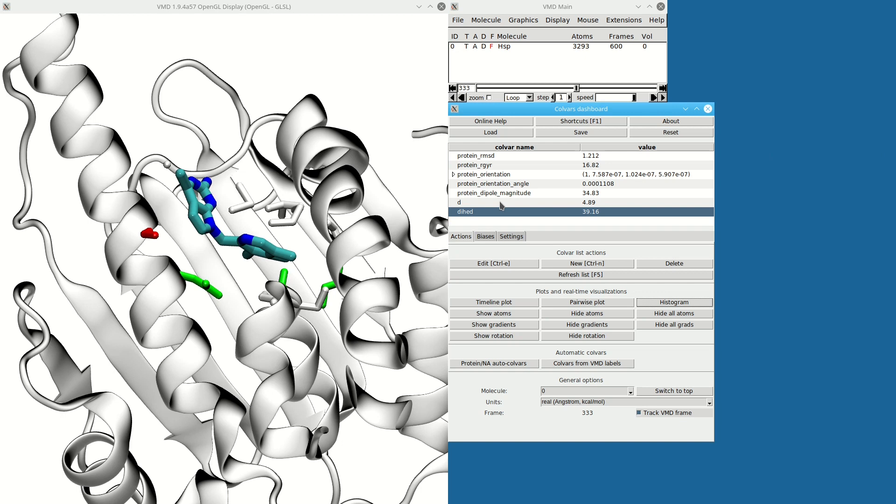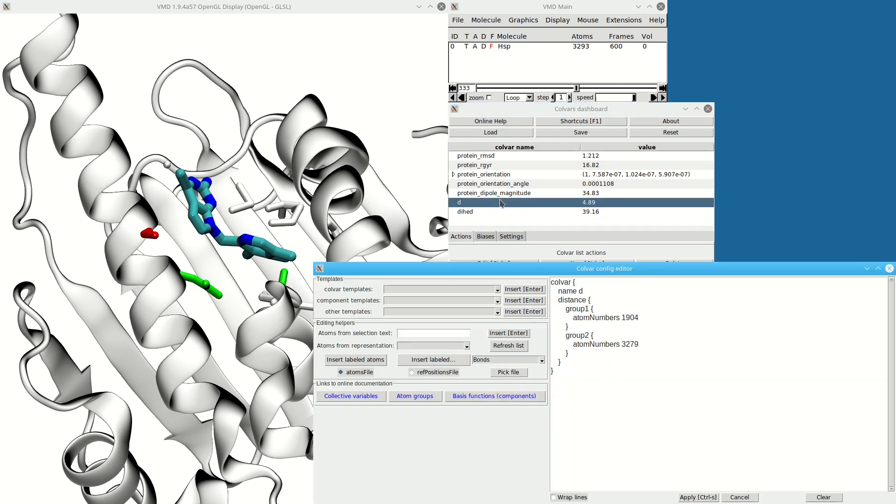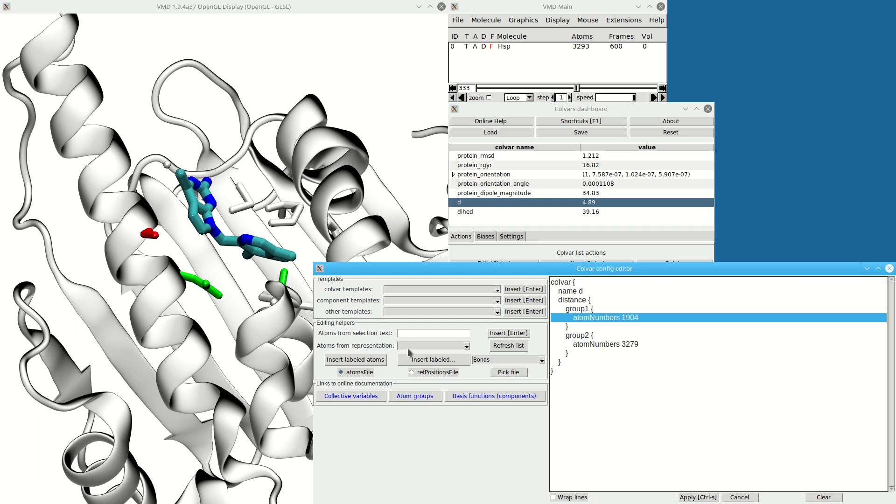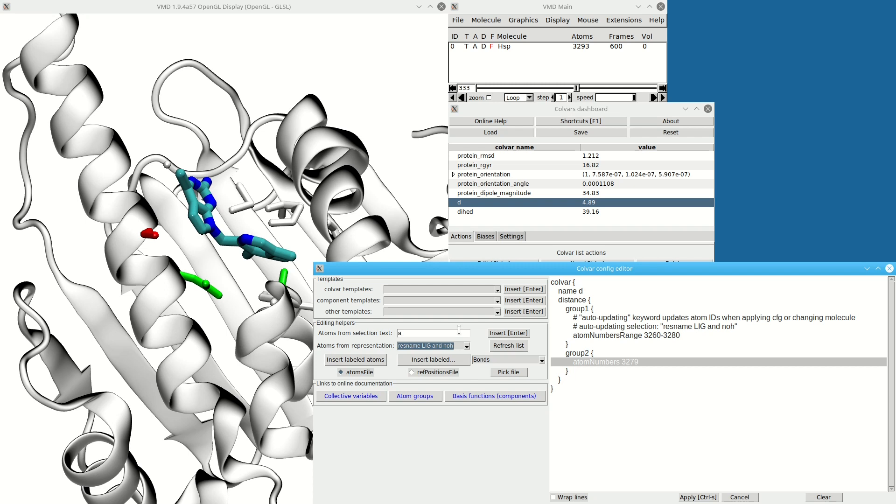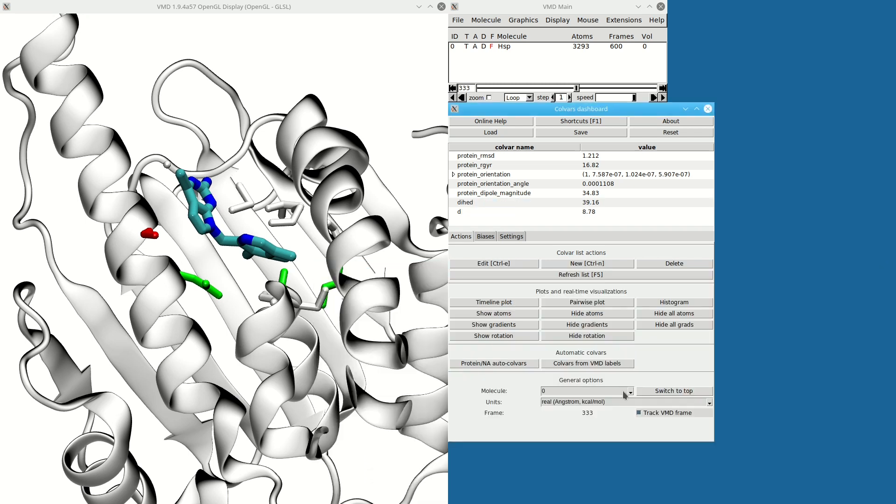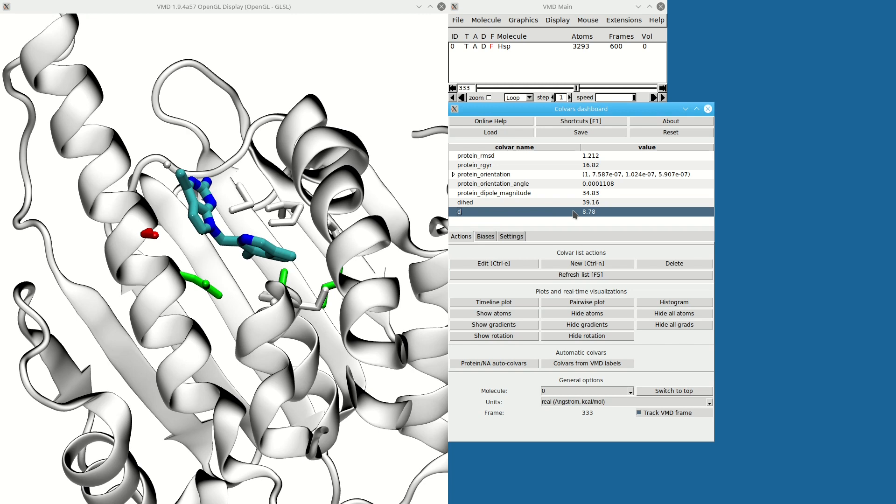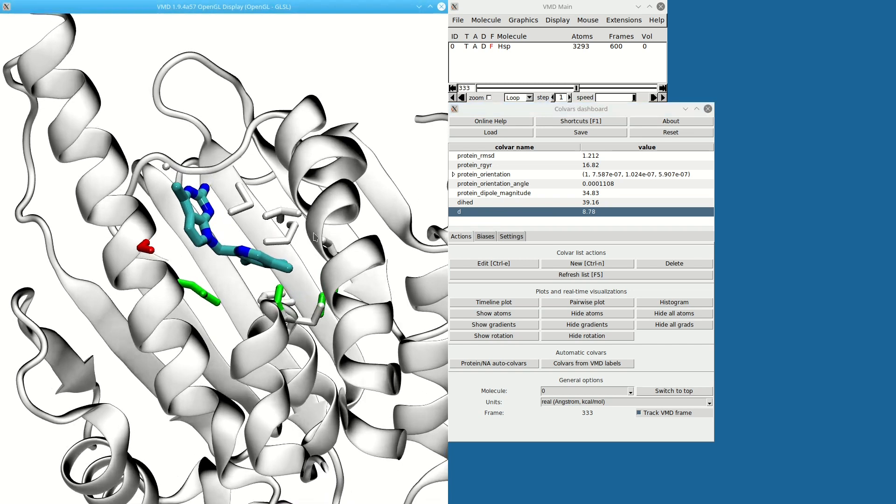Right now these variables are a bit crude—they're defined based on just two atoms. So let me instead use atoms from the ligand as used in the representation. For the protein, I'm going to use all alpha carbons, which I can select using these simple VMD selections.